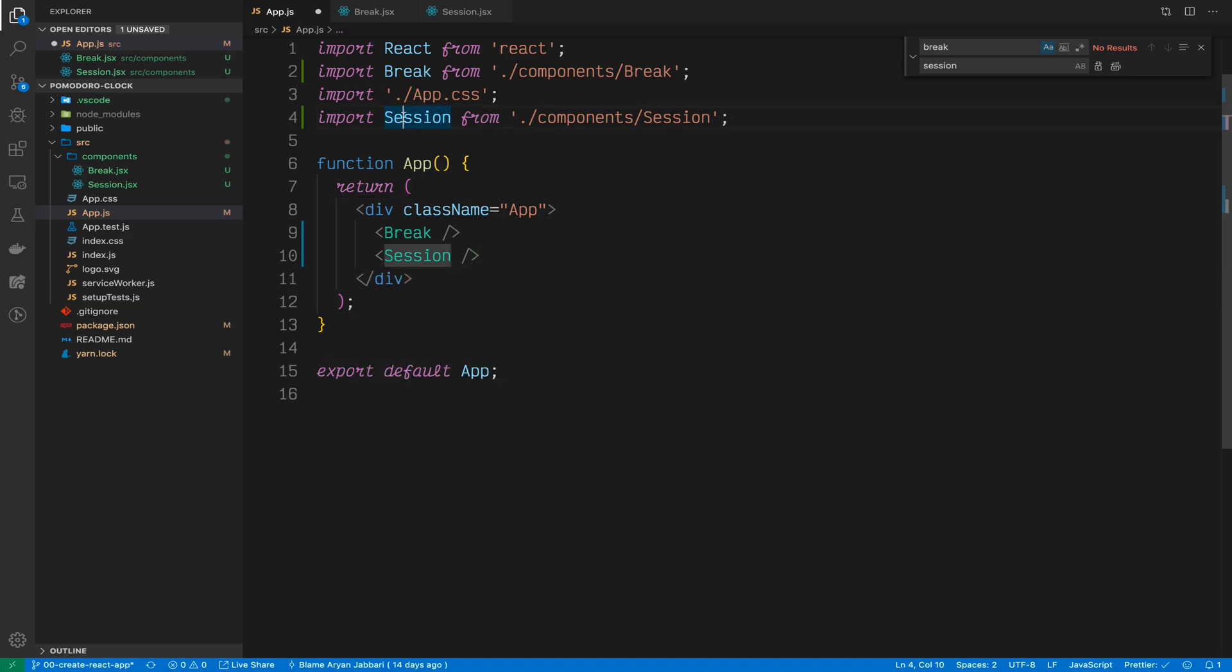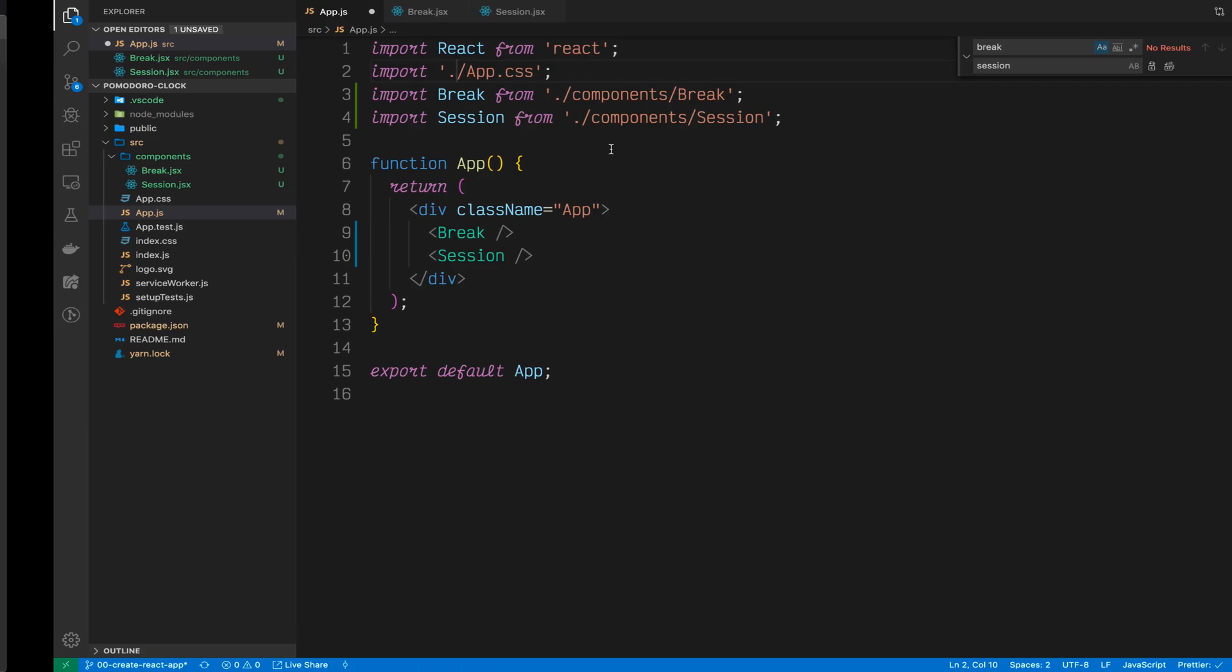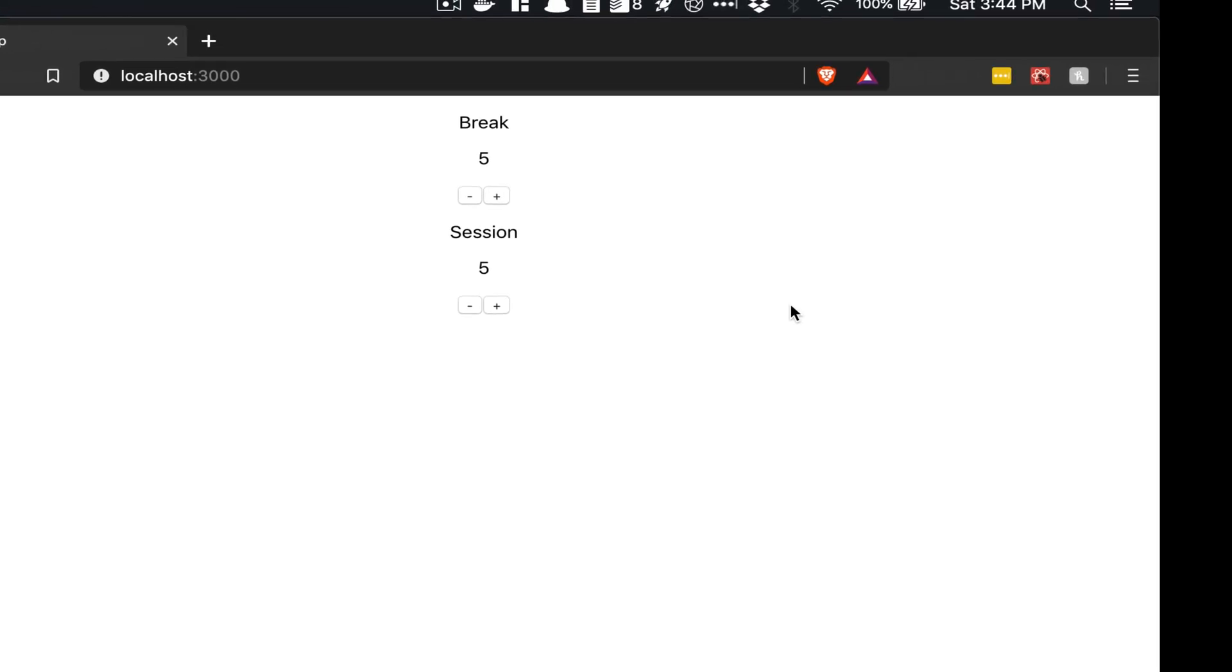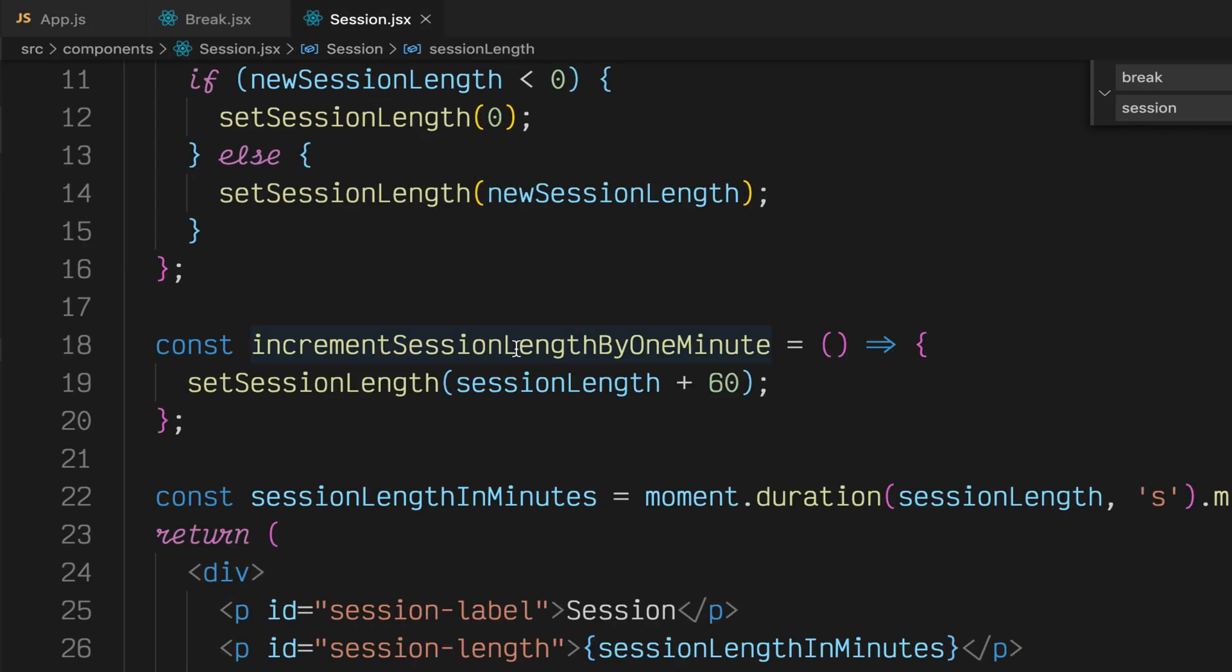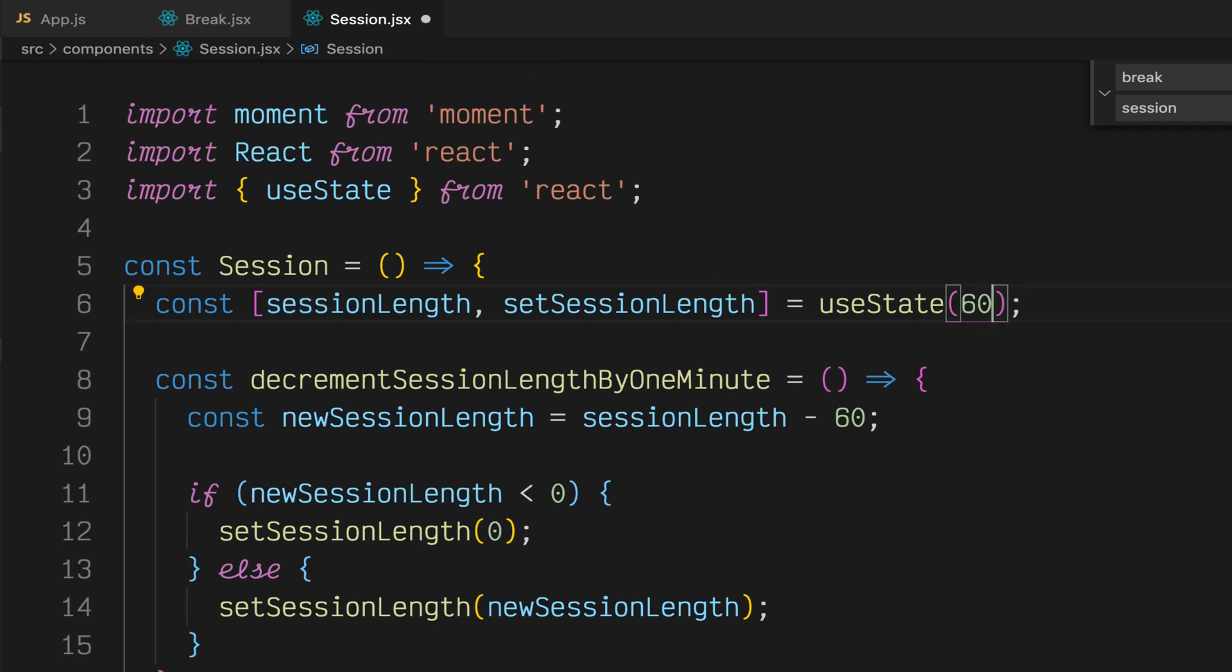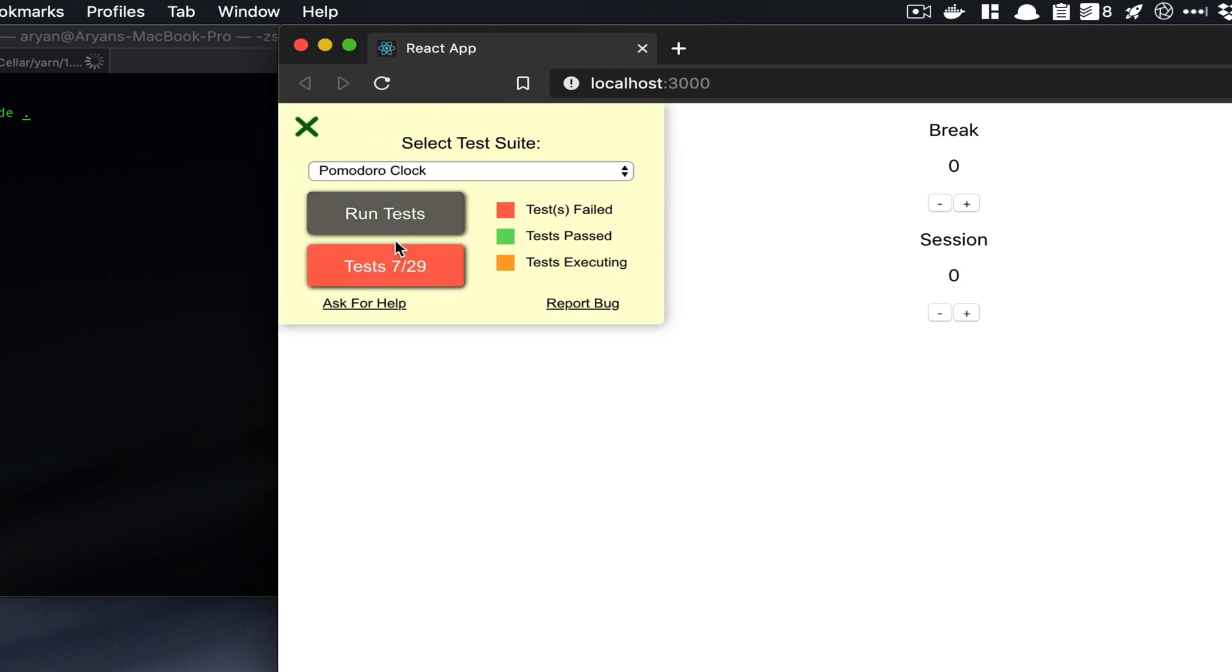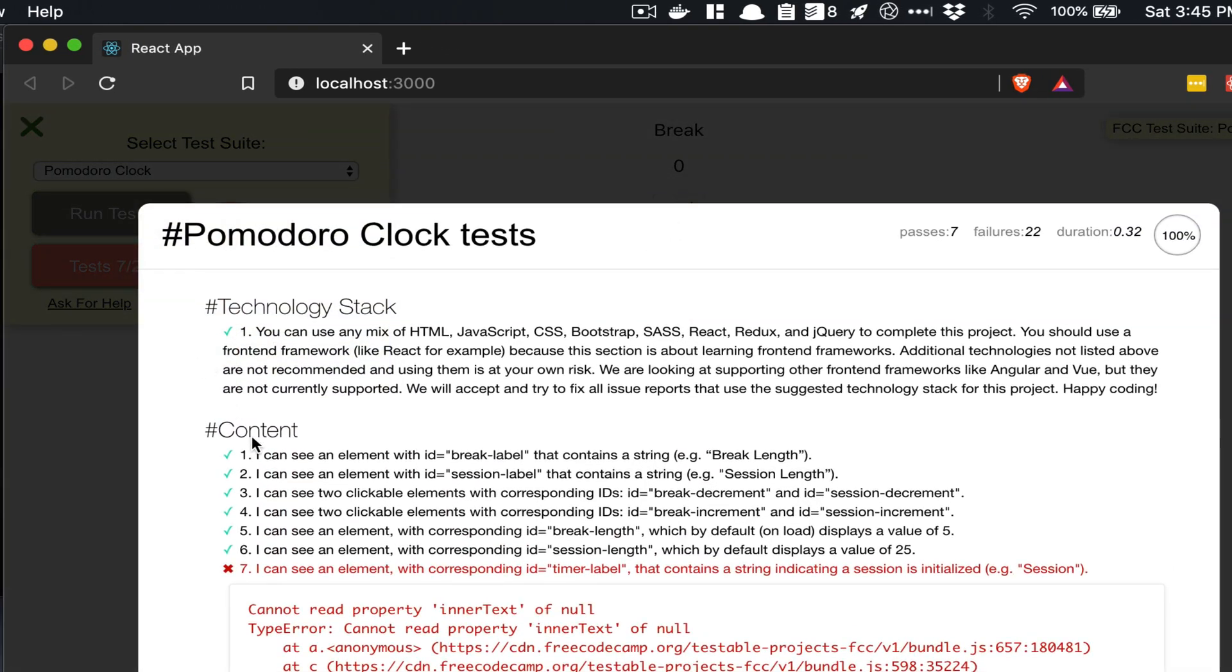It's imported correctly. Let's go back to our browser and see that it's working correctly. So now we have session, but it is initialized at 5. As for the FreeCodeCamp test suite spec, we want to initialize that at 25. Now I'm not very good at math, but I can initialize this to 60 seconds times 25 minutes, and that'll show us our 25.